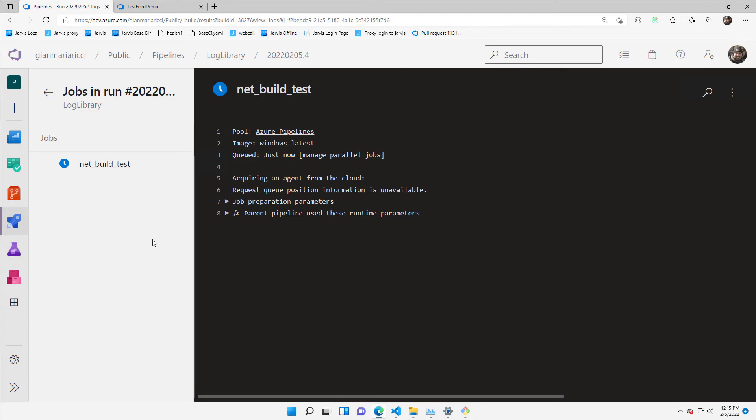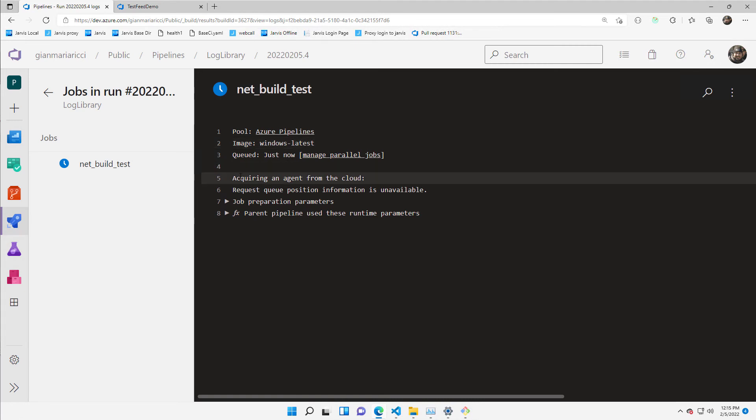Now, when you modify your code and push to the repository, a build automatically starts. So the pipeline starts and since I'm using the hosted agent, I don't need to have anything in my infrastructure.